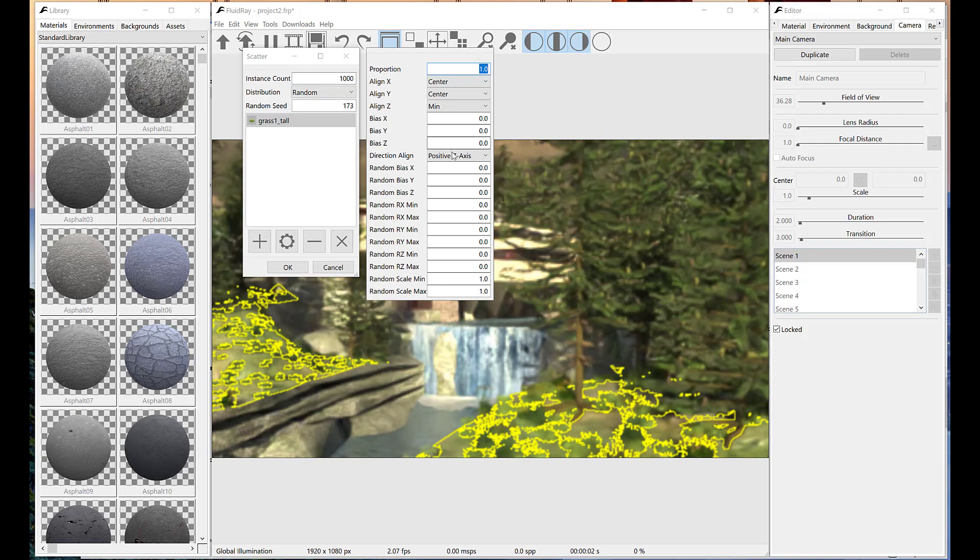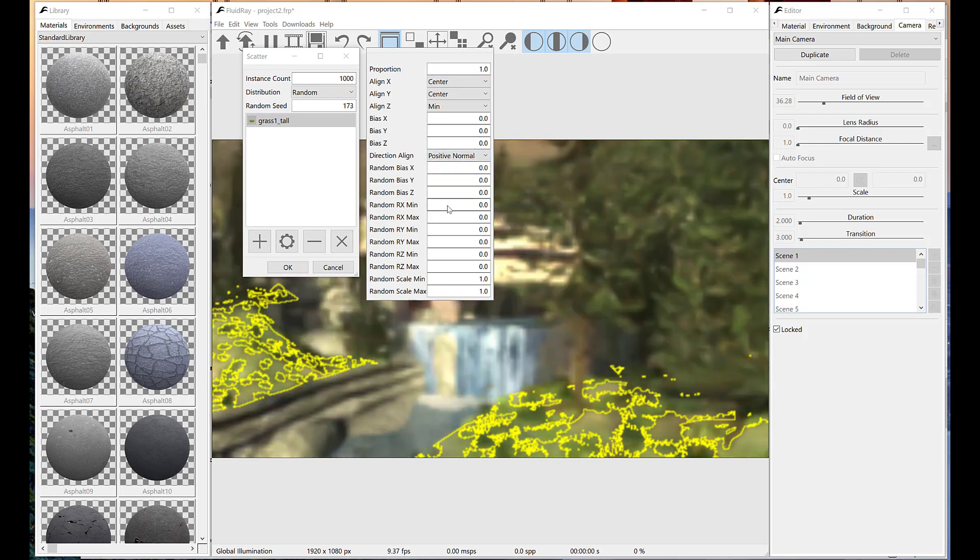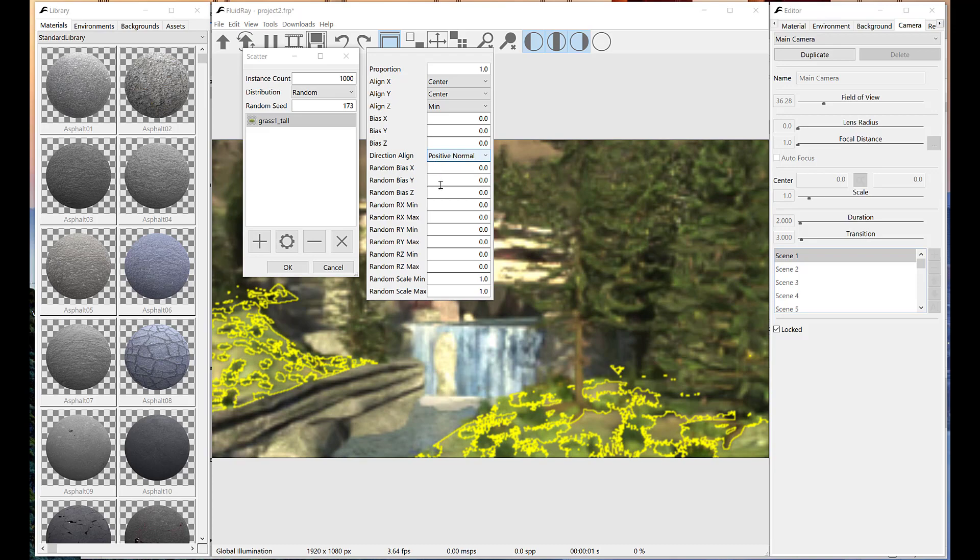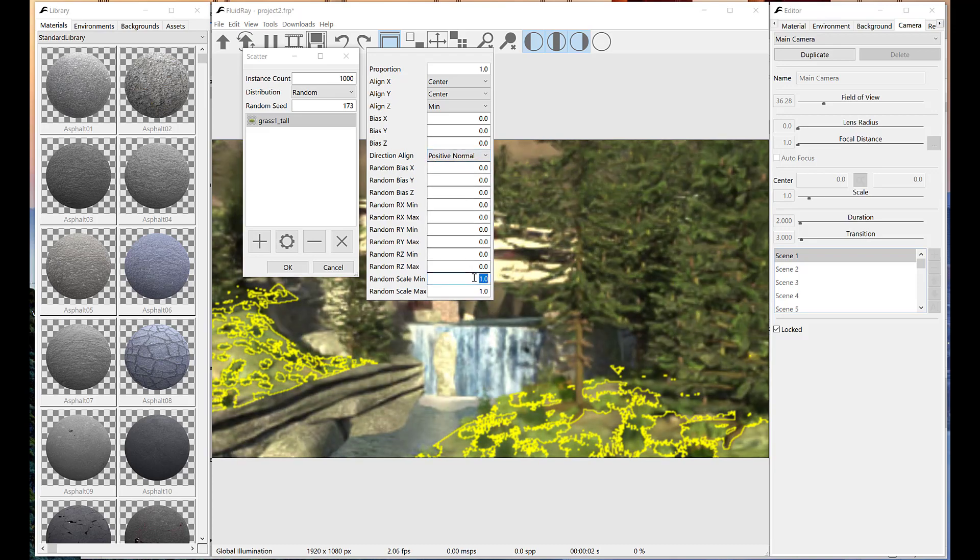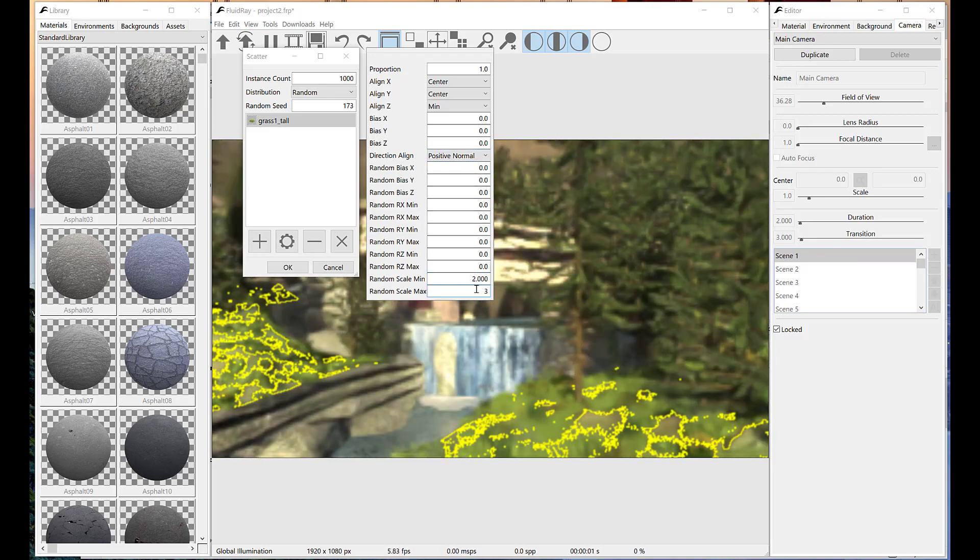When scattering grass, it is important to align its z-axis with surface normal. We just need to set direction align to positive normal.